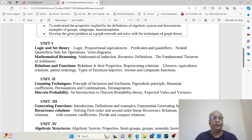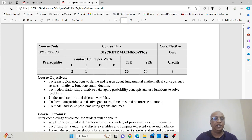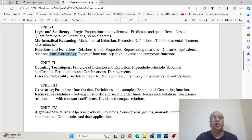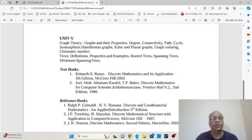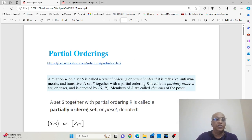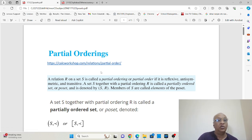Good morning all. Let us continue our learning of the subject discrete mathematics. Today's topic being discussed is partial orderings under relations. The reference material being used is the prescribed textbook Kenneth H. Rosen and a few links, especially calcworkshop.com on partial ordering.